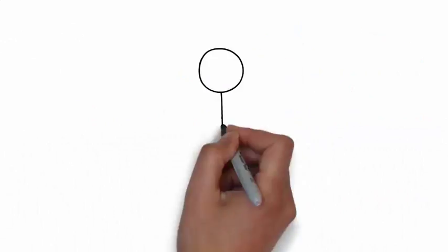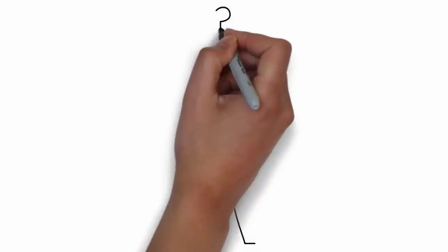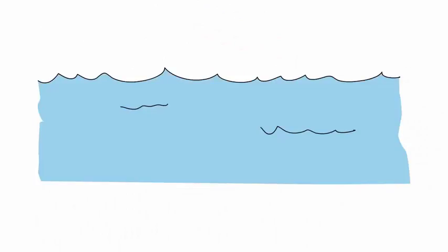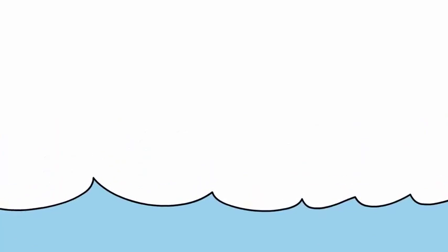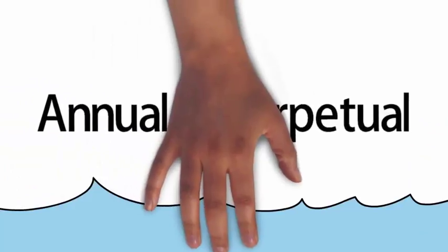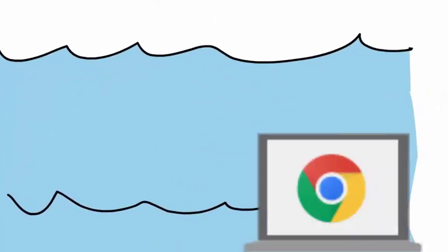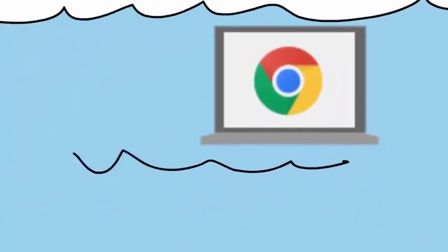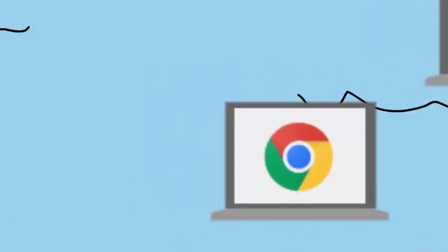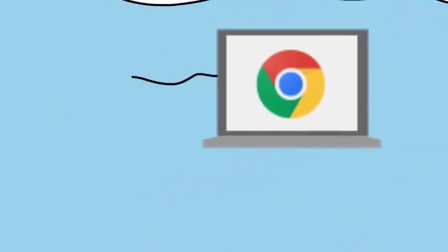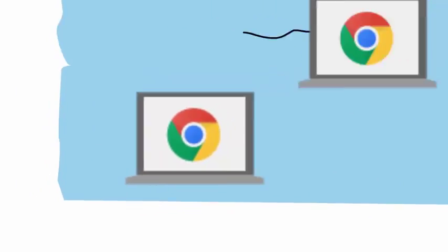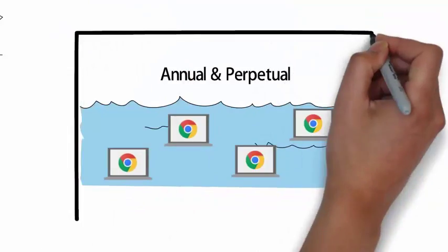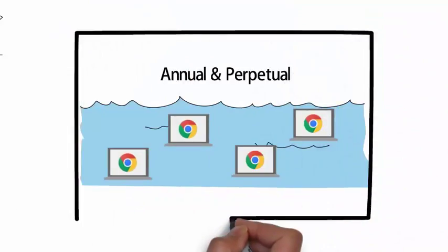What happens if in my company I have perpetual and annual licenses? In this case, let me tell you that the Google admin console will not distinguish between annual or perpetual licenses. You will just have a pool of licenses ready to be used for your Chromebook devices.